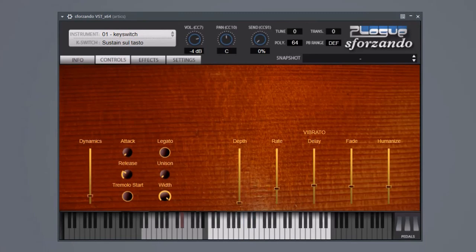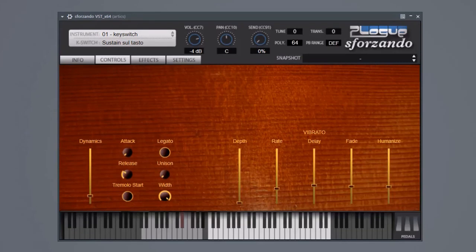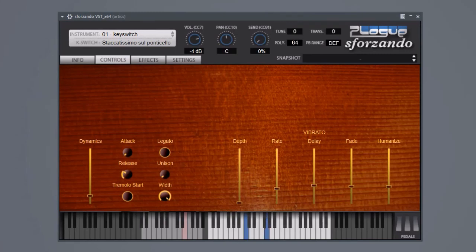On the opposite side in terms of bow placement we have some sul ponticello stuff. Molto sul ponticello really played right on top of the bridge. There's staccatissimo molto sul ponticello for really, really short screeches.